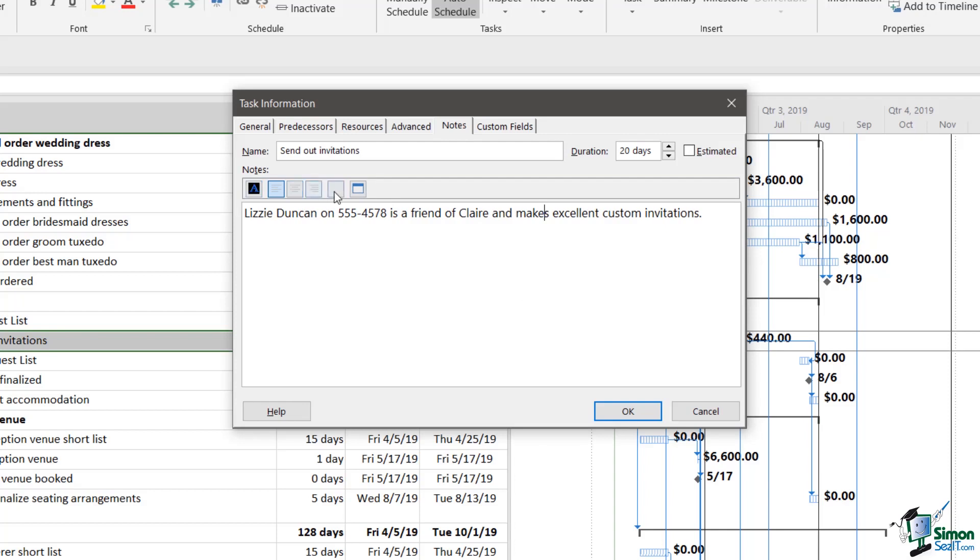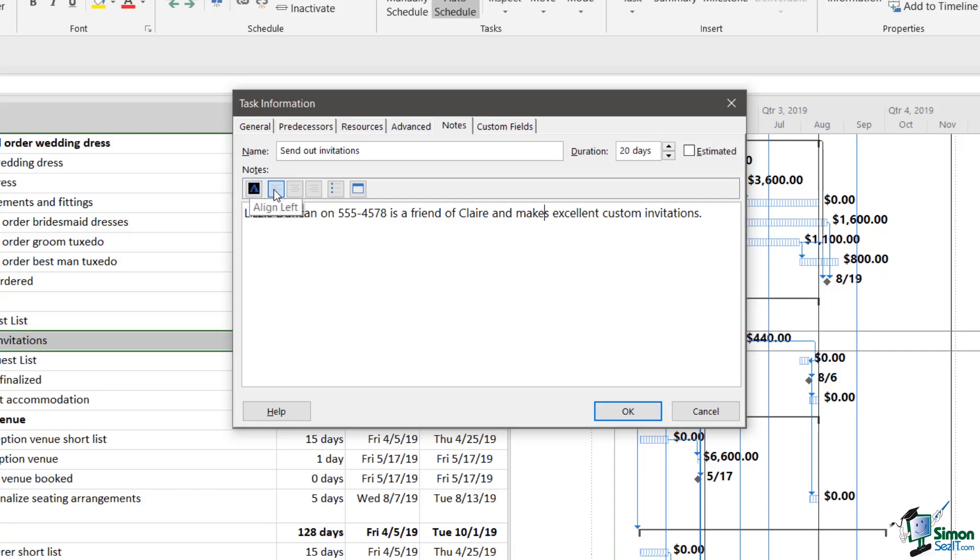Now there are some formatting options here. Not particularly dynamic options, but there are a few. So for instance, if you look at some of the buttons here, you've got a format font button. You can align and you have your left align, center align and right align. You've got bulleted list and you also have insert object, which means that you can even include a picture with your notes.